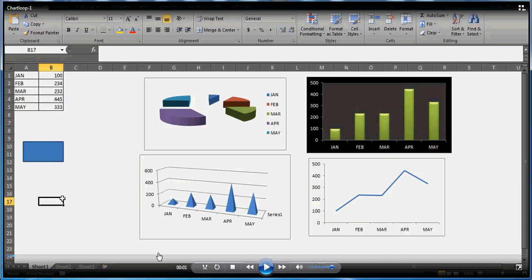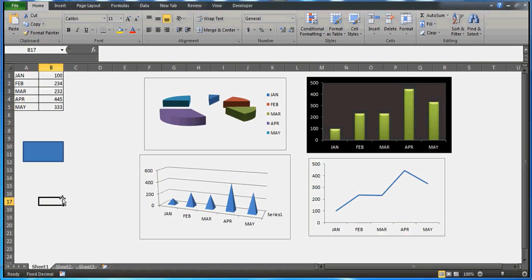Hi guys, this video is going to talk about charts — how you can loop through the charts. You can watch my other videos as well on VBA; there are around 20-25 VBA videos so far, and there are many playlists available.